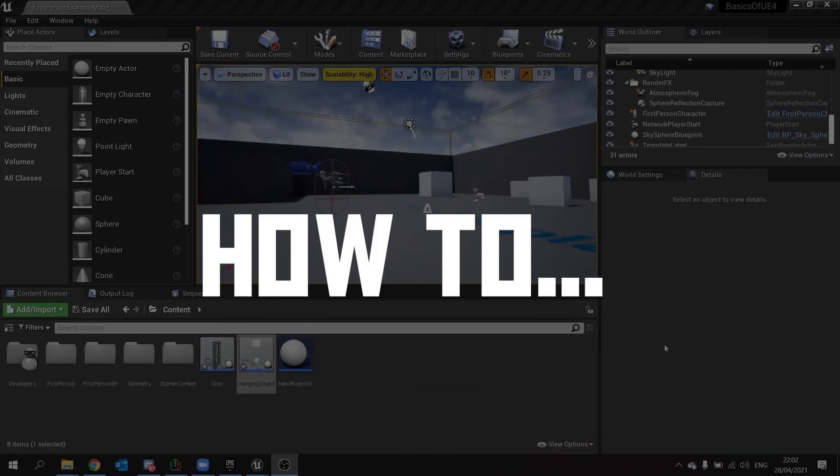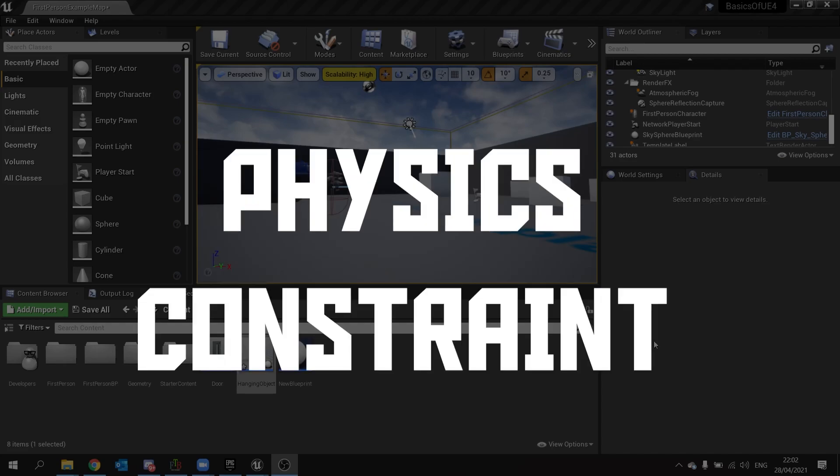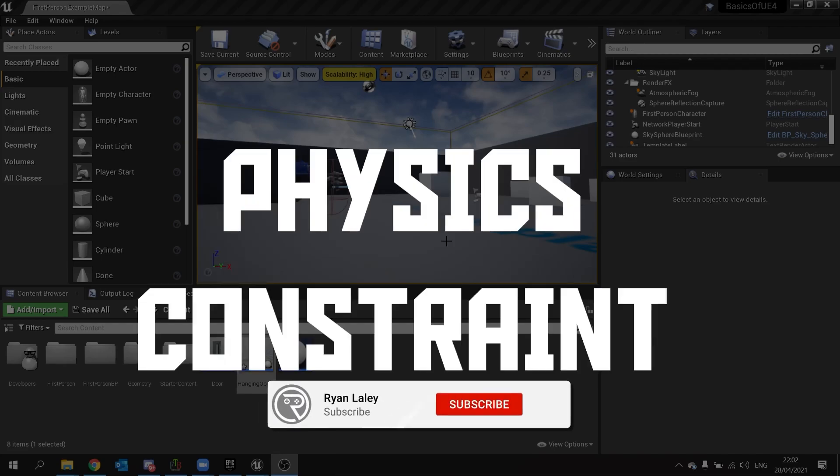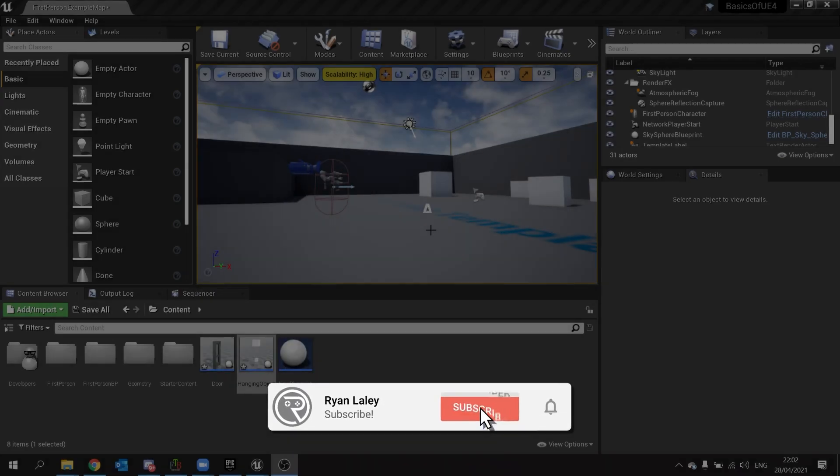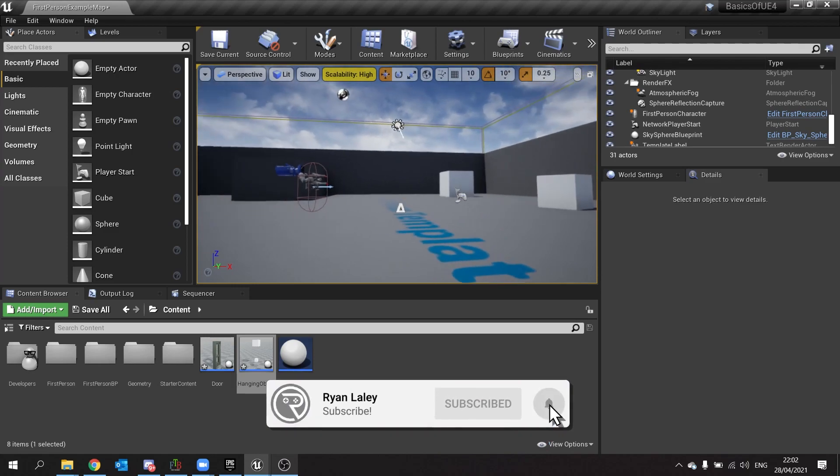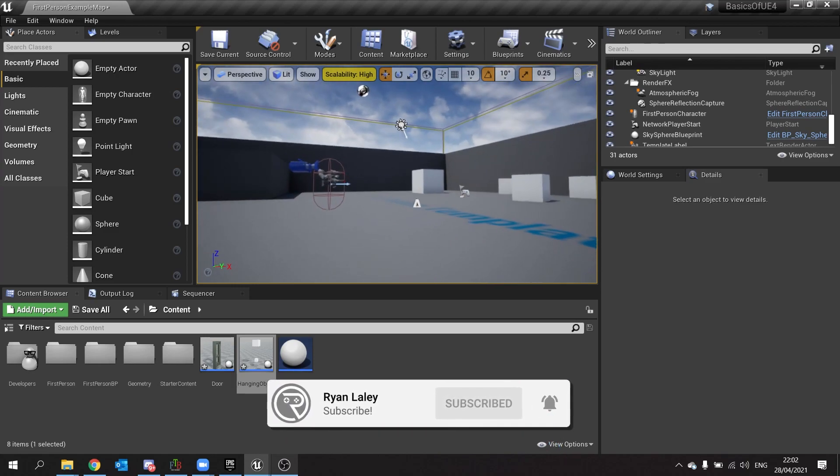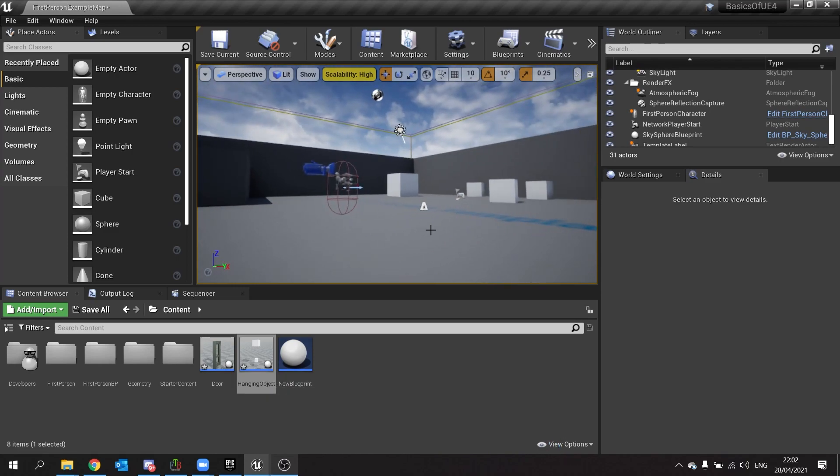Hello and welcome to how to use the physics constraint. The physics constraint component is a very useful component in allowing you to constrain physics-based objects in their movement and rotation.